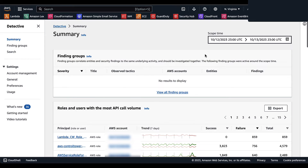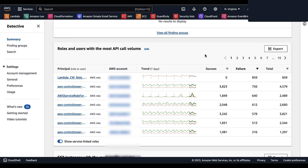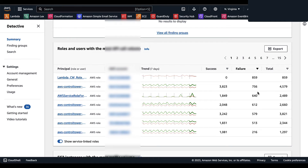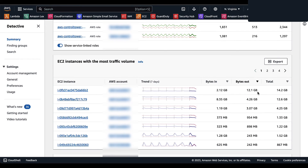Back on the summary page, the next panel is Roles and Users with the Most API Call Volume. This lists all users and roles with the largest volume of API calls during the previous 24 hours. You're given the principal (either a role or user), the AWS account numbers, and a visual trend from the past seven days. The red line denotes failed calls and the green line denotes successful calls, along with counts for successful and failed API calls and the total for each principal.